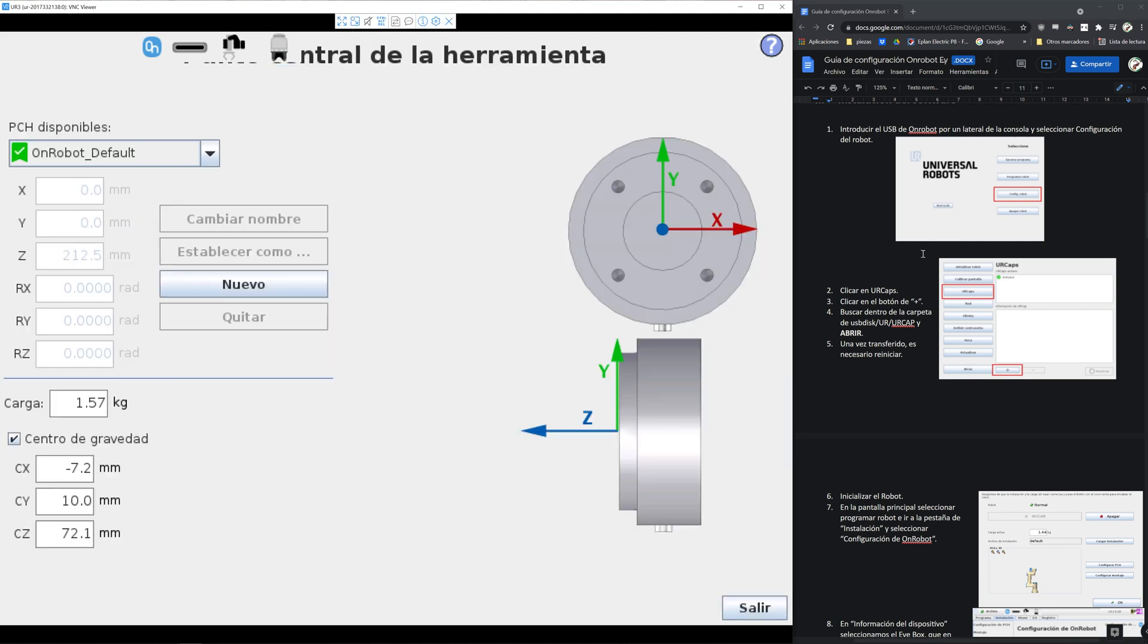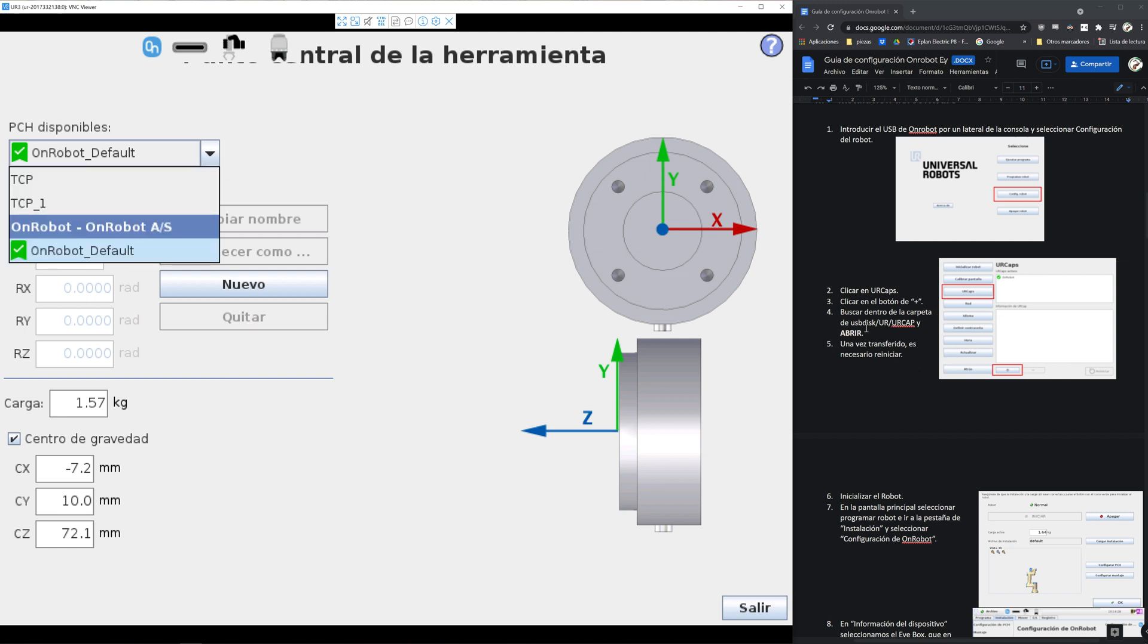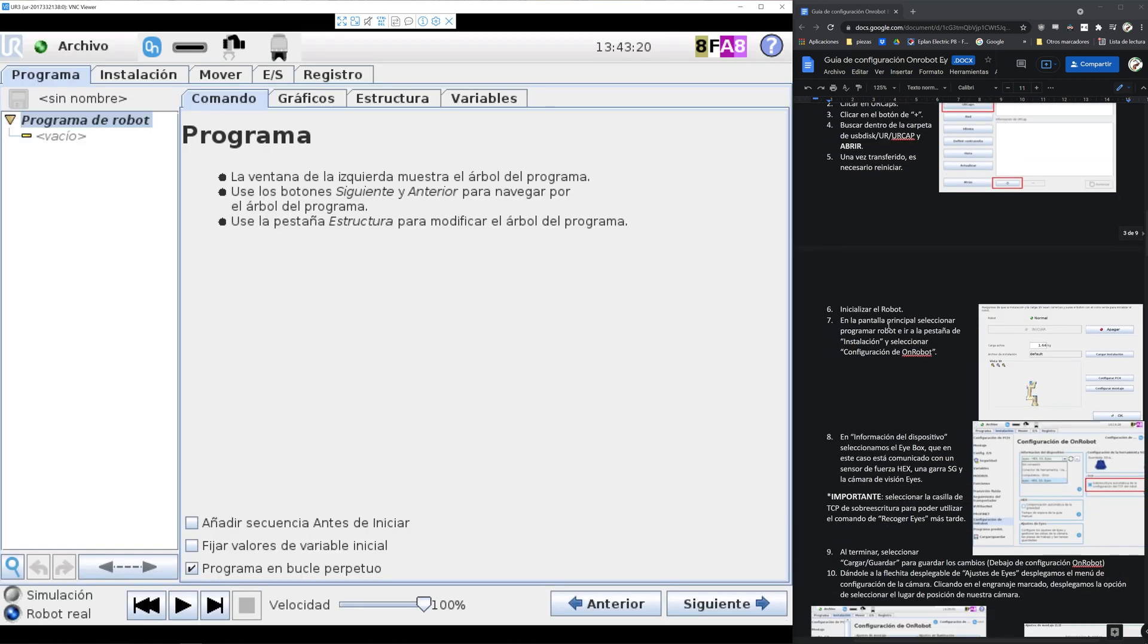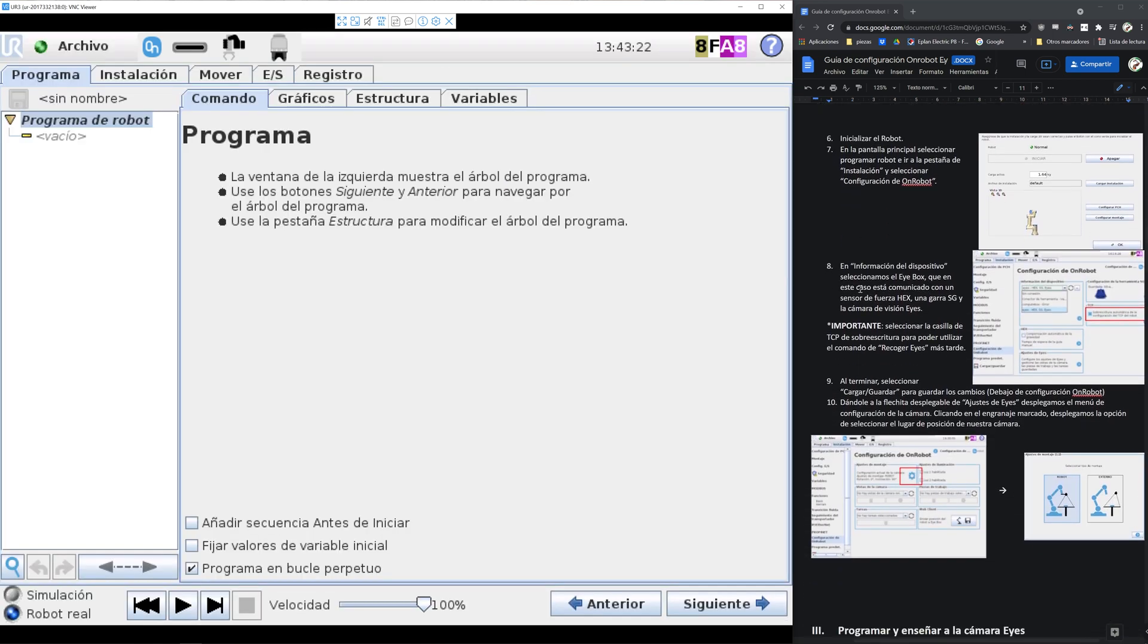We go into initialize robot and select configure PHCP and see if the default is OnRobot. This is important because the TCP will be done according to these values. So now back to the program, we configure the rest.